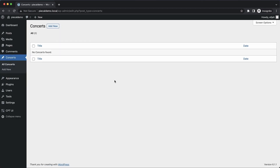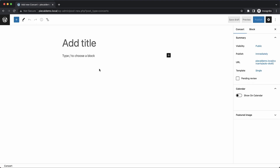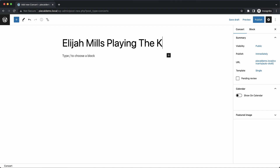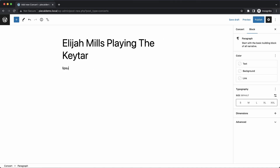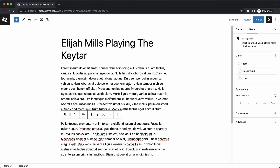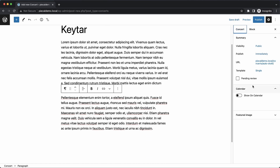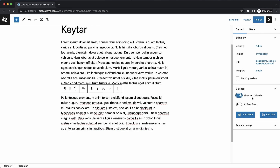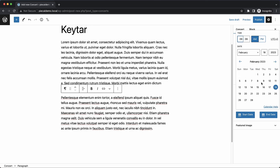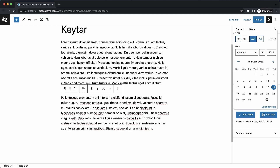Now let's go in and add a new concert. We'll add one called "Elijah Mills playing the keytar" and add some lorem ipsum to pad out the content. Over here in the concert settings, we tick the Show on Calendar box, pick a start date — we'll do a multi-day concert, so the start date will be the 22nd and the end date will be the 25th.